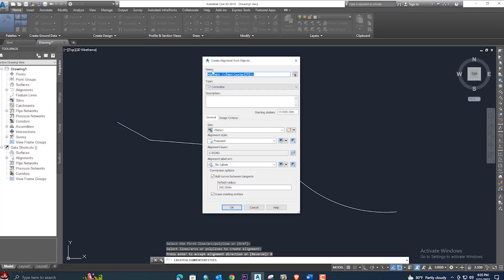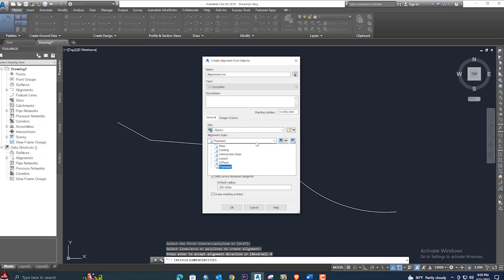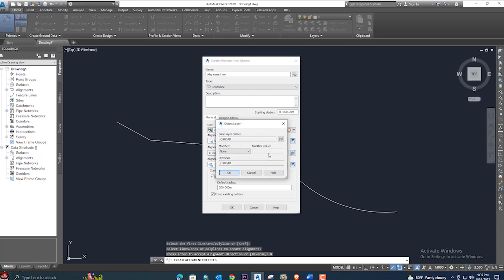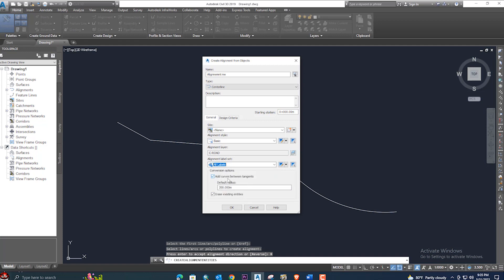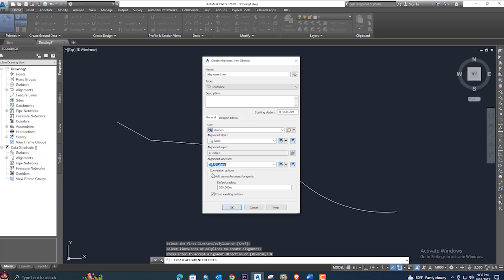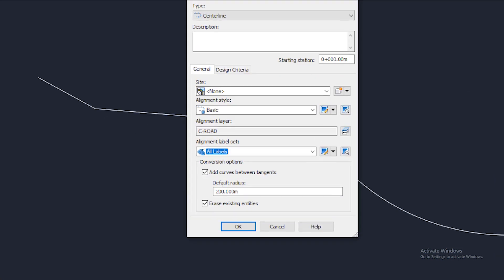You can provide the alignment name — for example 'L1G', 'New Alignment', or anything you like. Here is the description field where you can provide a description. You can set the site, and here is the alignment type — set it to 'Basic' or 'Proposed'. Here is the layer — you can create a new layer easily. For labels, you can select 'All Labels' or 'No Labels'.